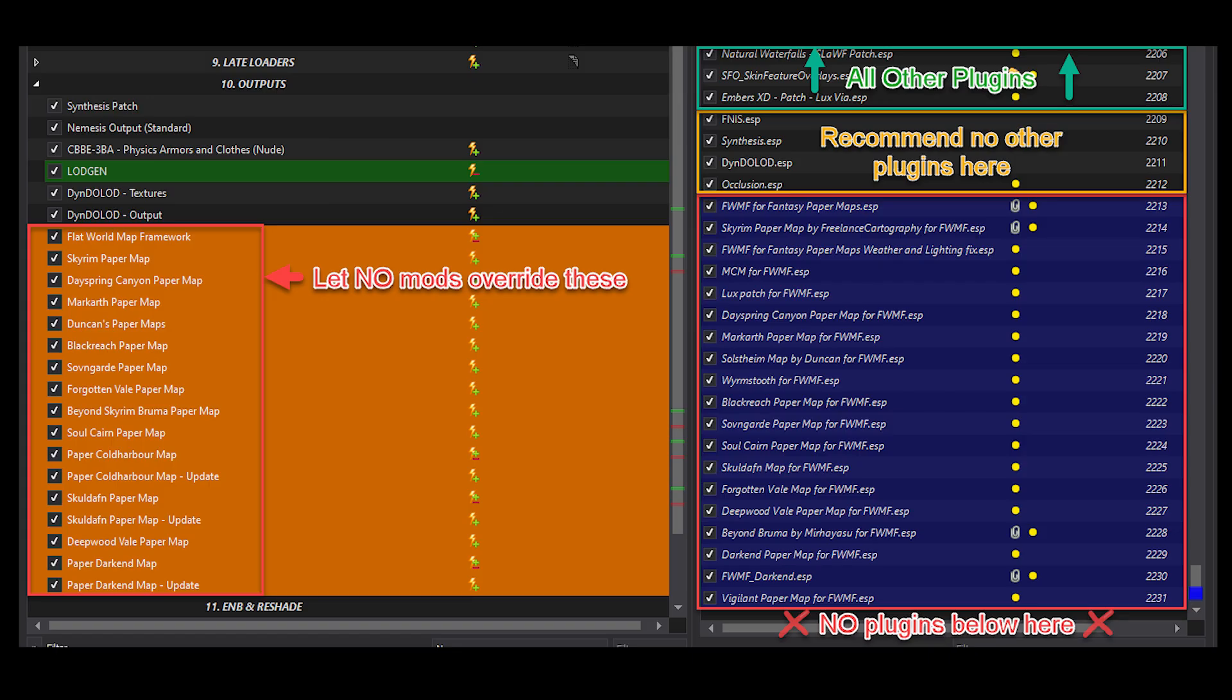After you're finished installing the mod and sorting it properly, you would then go in-game and test to make sure that everything is working correctly as it should.